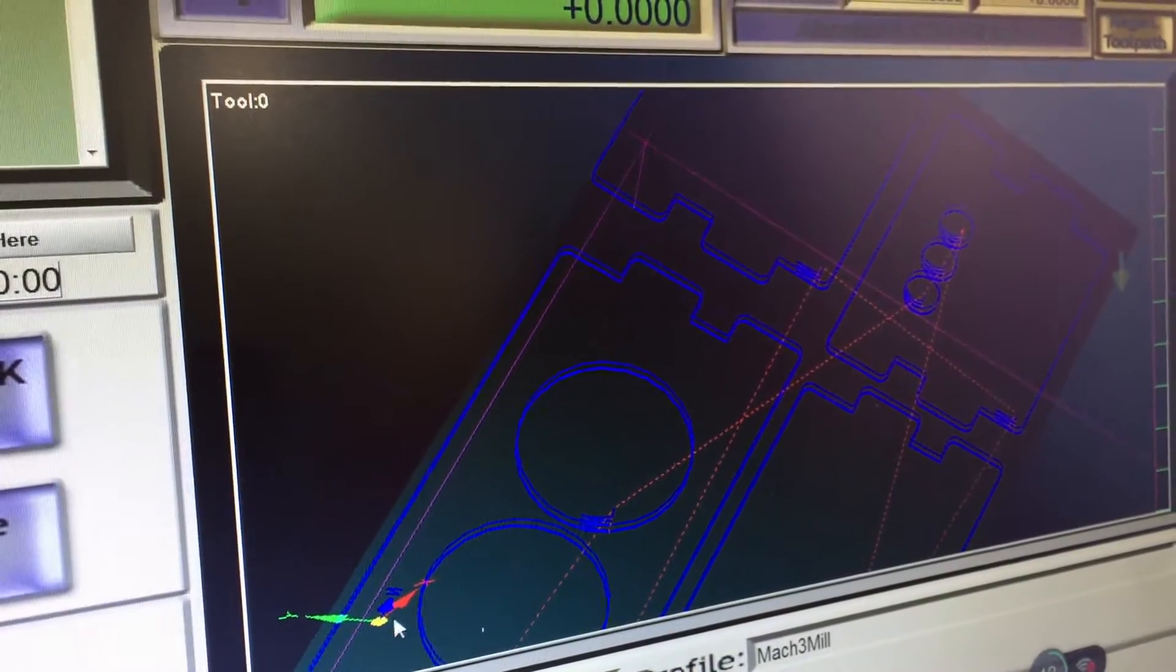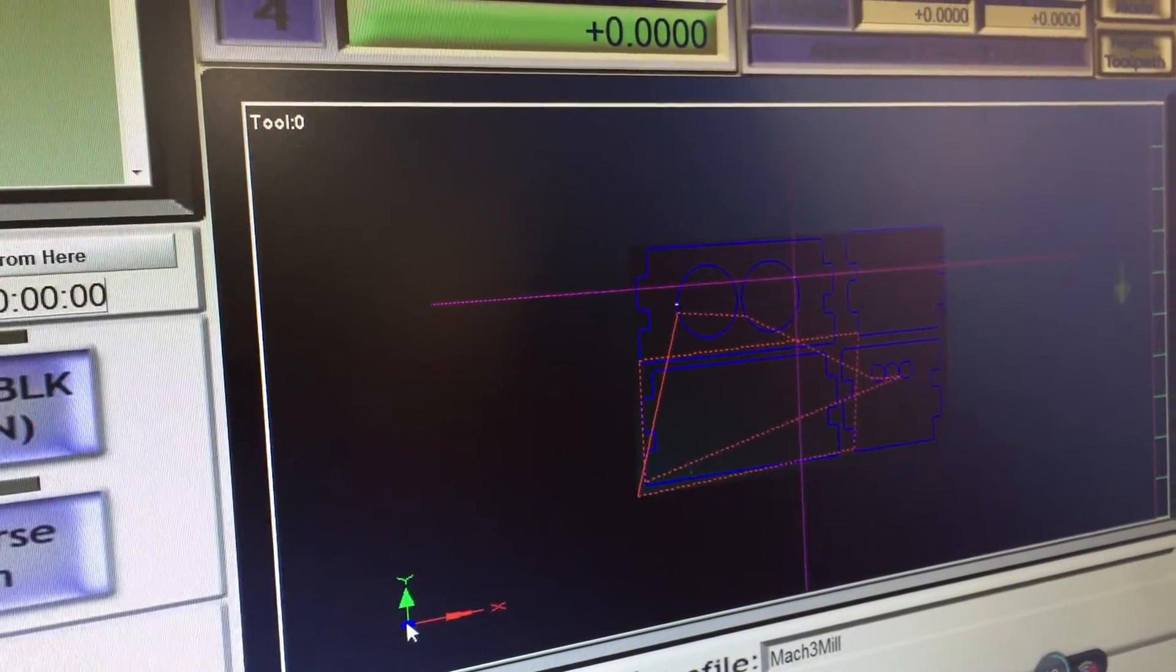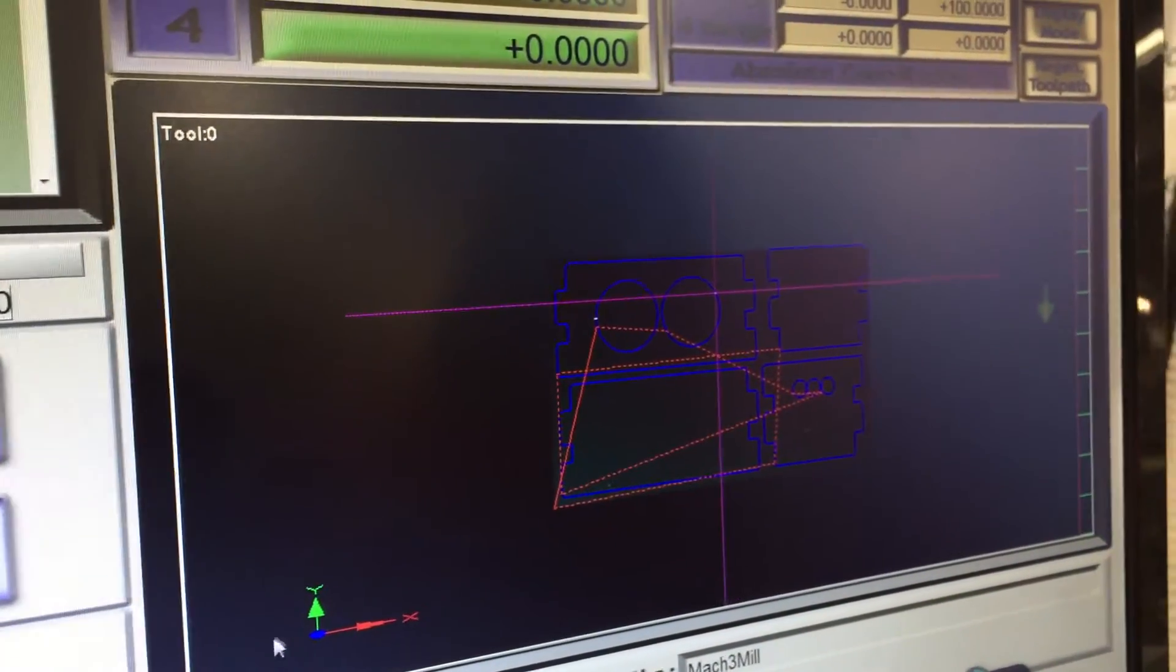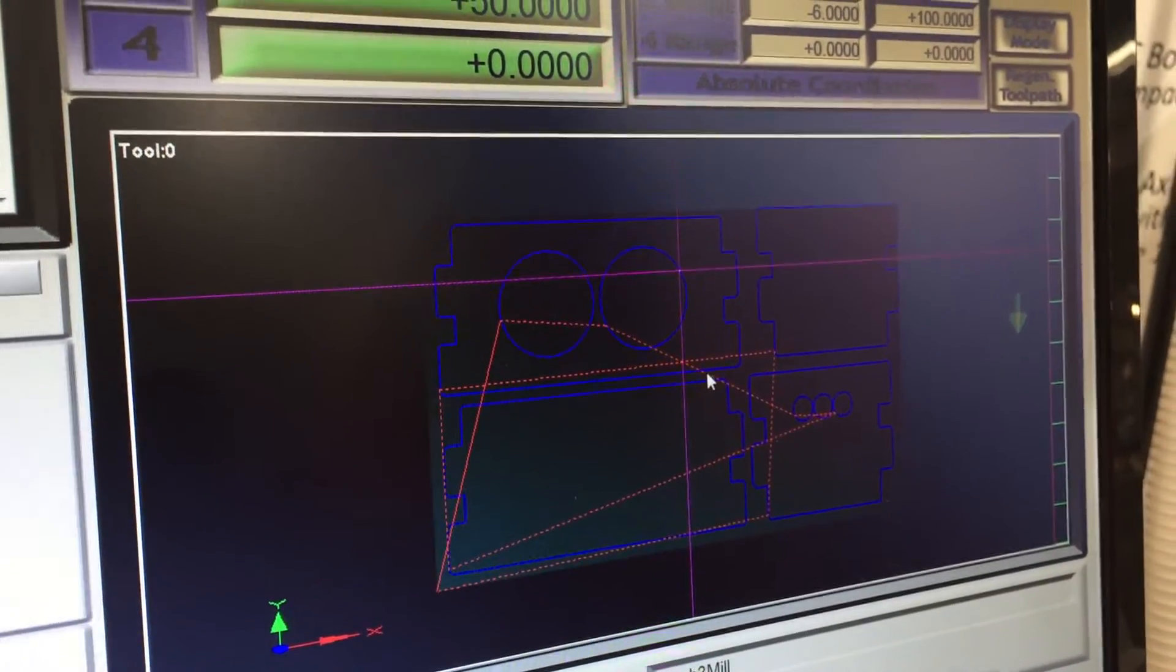When you want to go back to the first view, like a 2D view, you double click on this here and that'll bring it back to a 2D view.